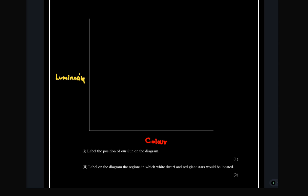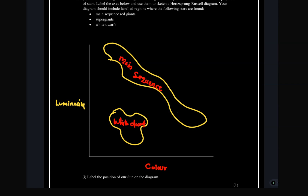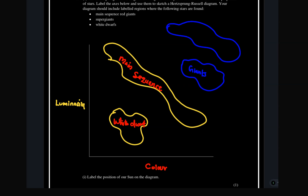Stars with low luminosity are dim. For color, blue stars are towards the origin where the axes meet, and on the far right we have cool stars. On the diagram we place the main sequence diagonally, the white dwarfs in the lower left region, and at the top we have the red giants. Further above the red giants we have the red super giants, which are very bright.